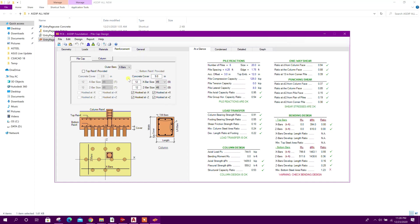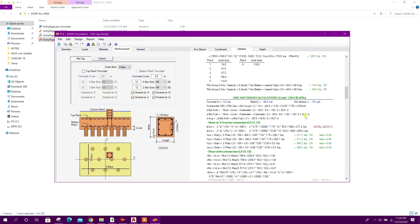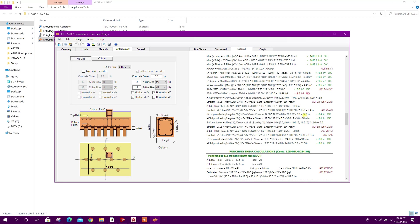Now come to pile cap. Here both direction bar at bottom, okay. Minimum bottom steel area ratio 1.23. We can see detailed calculation here, this one.